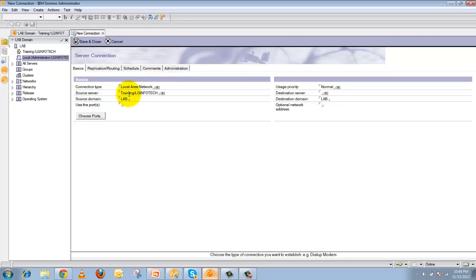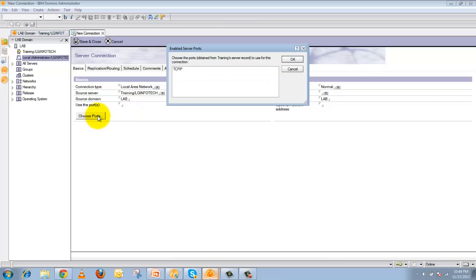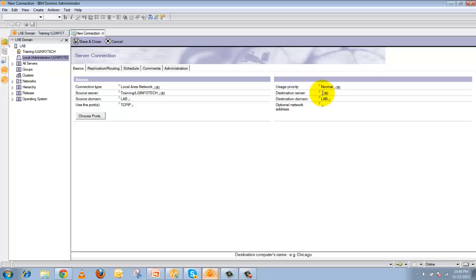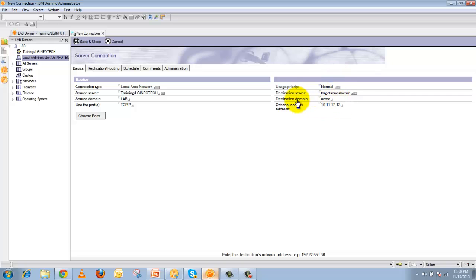Click Add Connection. It will ask what kind of connection type you are using — keep it as Local Area Network. This is your source server. Choose the port as TCP/IP. Then specify which server you are connecting to — that is your destination or target server. For example, enter Target Server/Acme as the destination, enter the domain Acme, and enter the optional IP address, for example 10.11.12.13. This is how you create a connection document establishing connectivity between two servers.